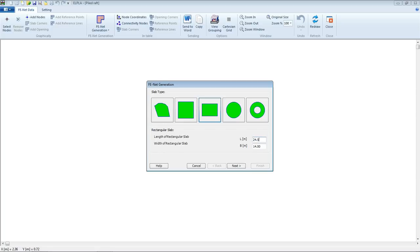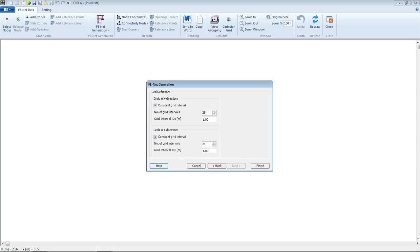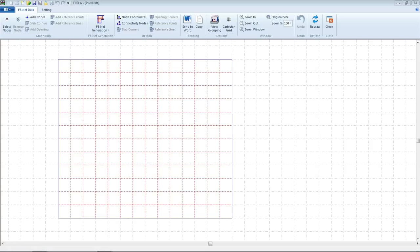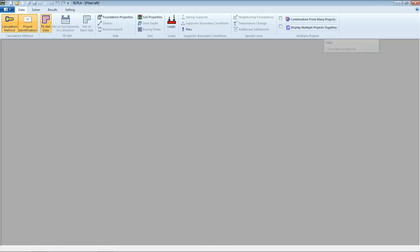Then we select FENET data. We have a rectangular slab with 24.5 meter length and 21 meter width. For generation type, we select the square type, then Next. For grid intervals in X and Y direction, we select 1.75 meter, then Finish. We save FENET from File, then close FENET.